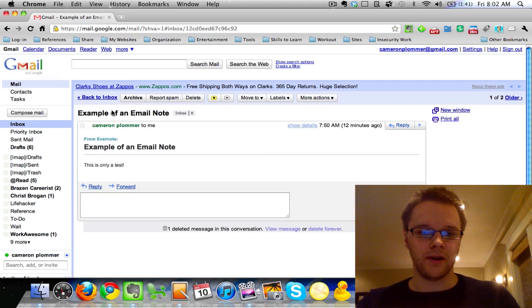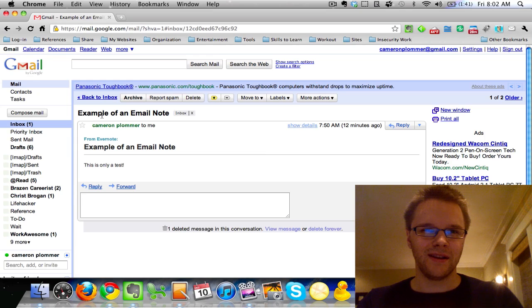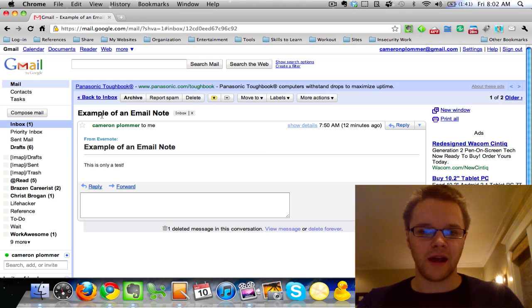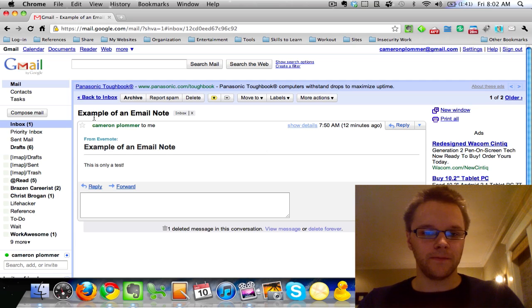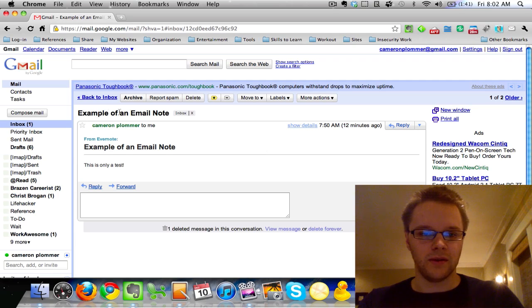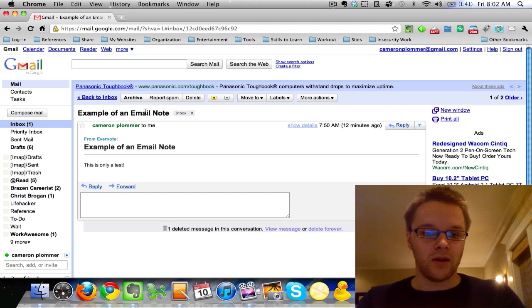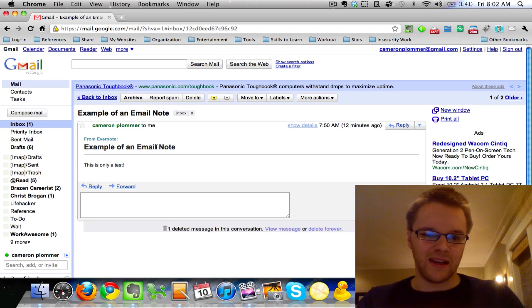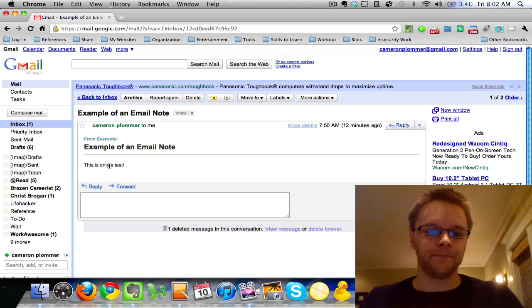So the cool thing about emailing people is they don't have to have Evernote. So you can just send this to anybody you want. So right up here it has, you know, the title is your subject line, and then you'll have the subject again, which is kind of weird. And then you'll have what you had in the body of your note here, and I just have this as only a test.